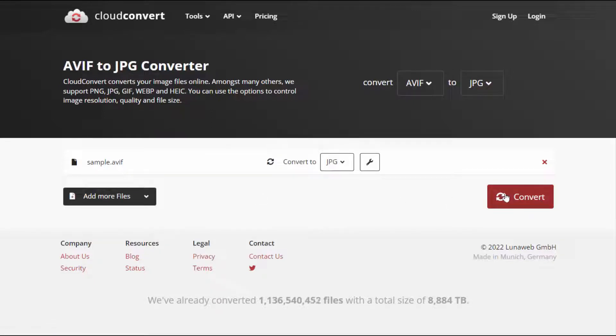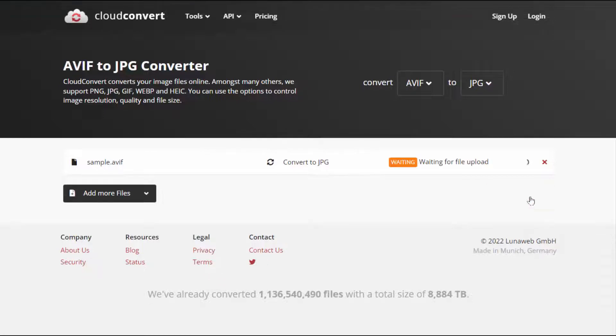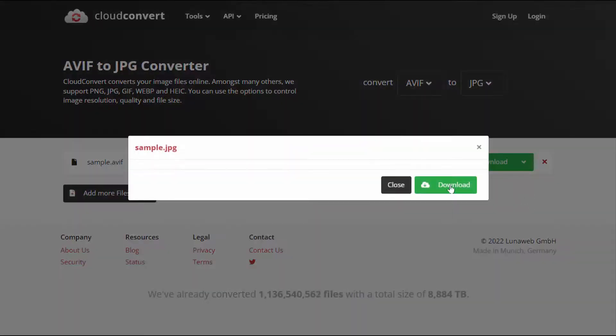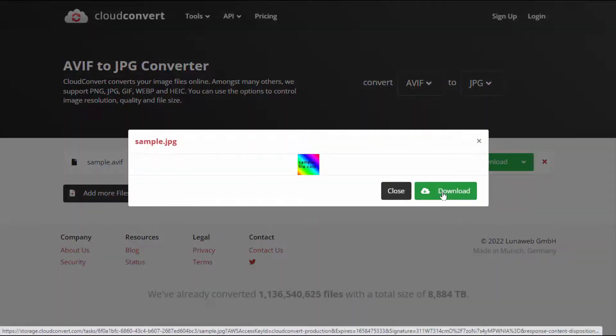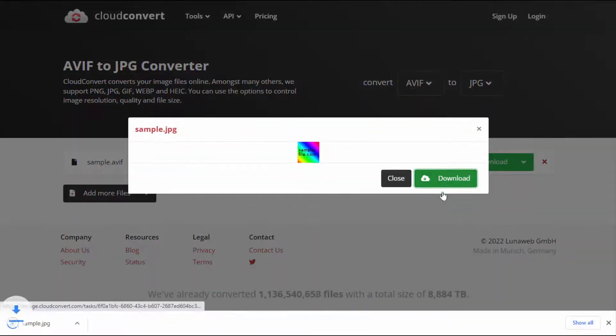Just click on convert. That's it. Now it will start the converting process. After the conversion is completed, you can get the download option. If you want to download, just click on download.